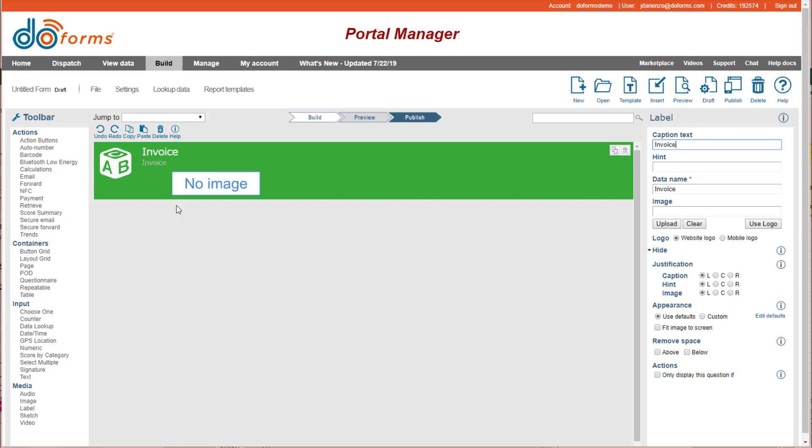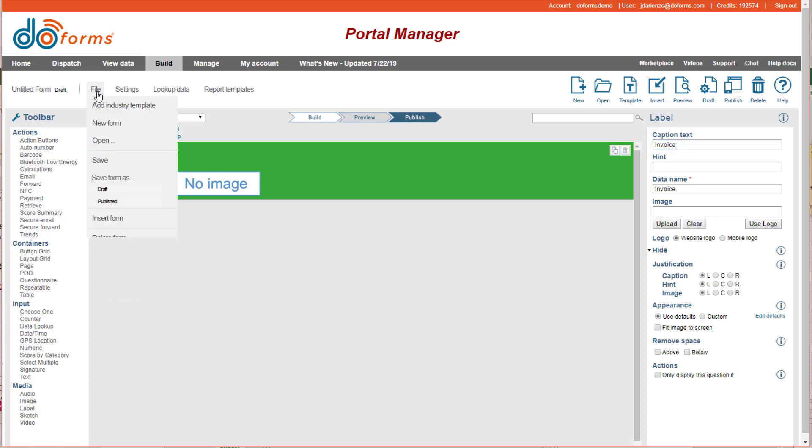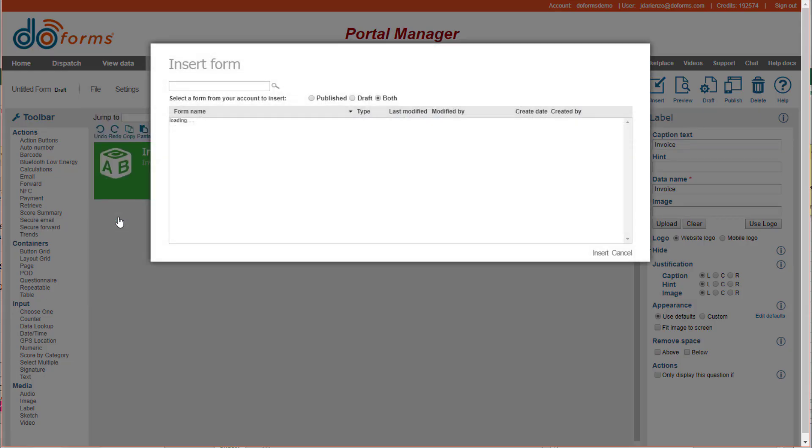And now I want to insert that module that I just built into my form. So I can go up to file, and I can go insert form.